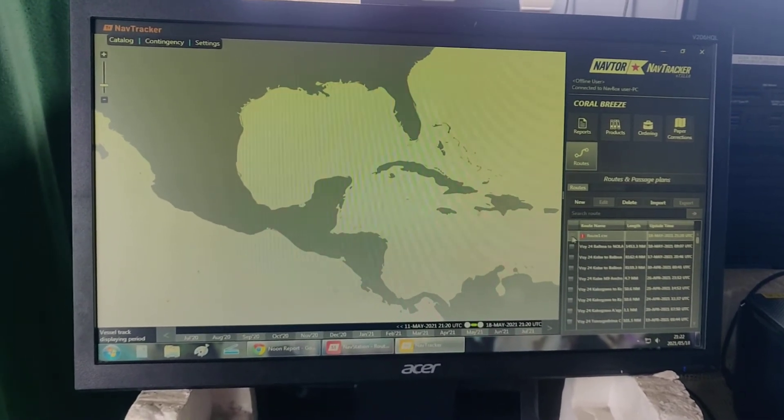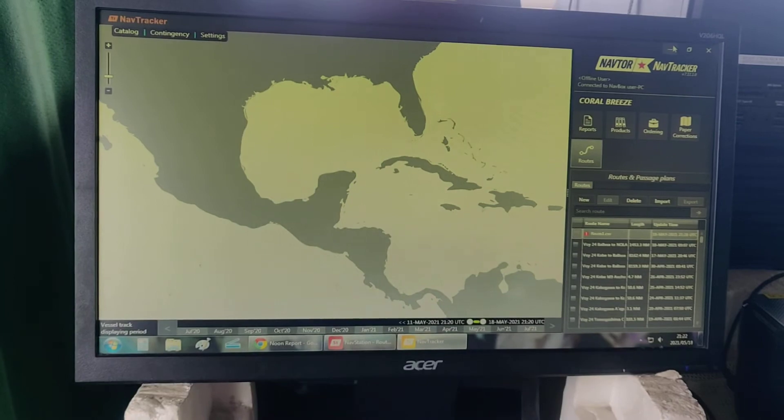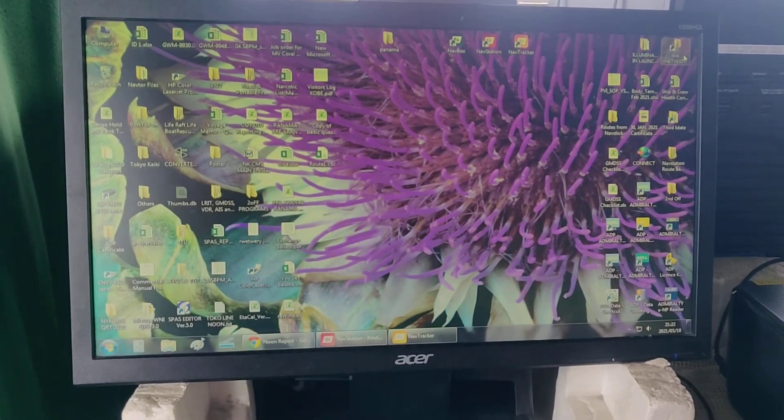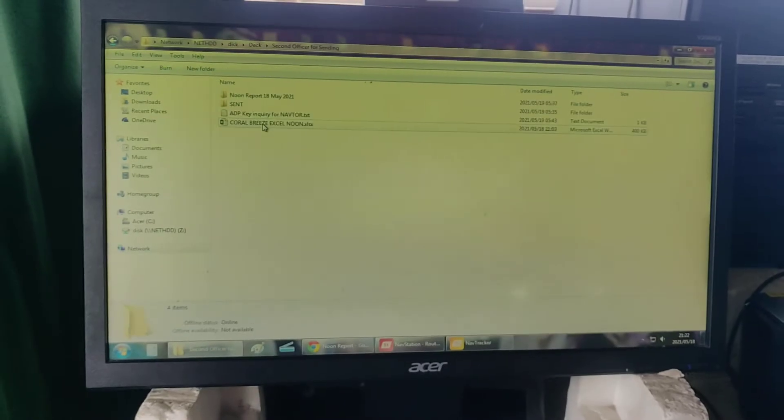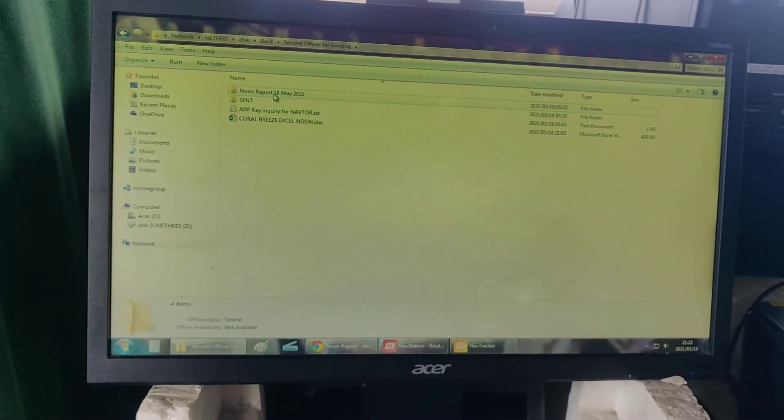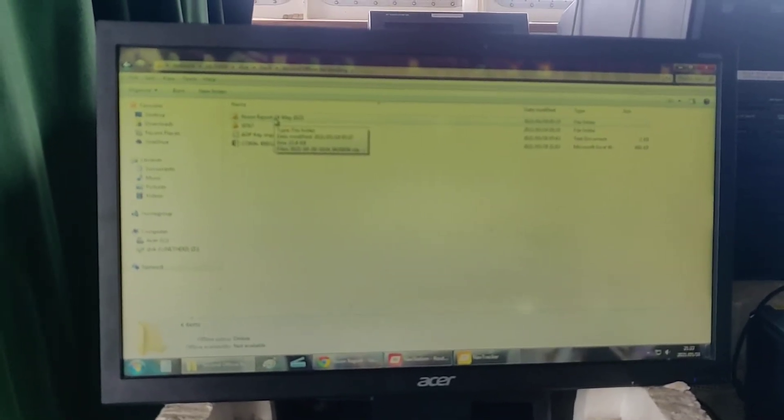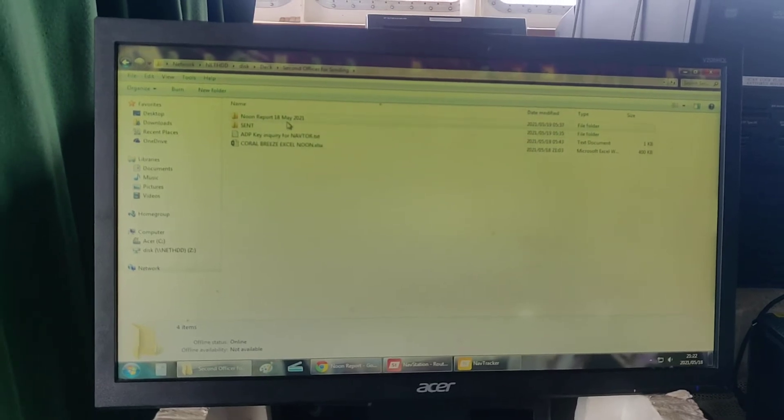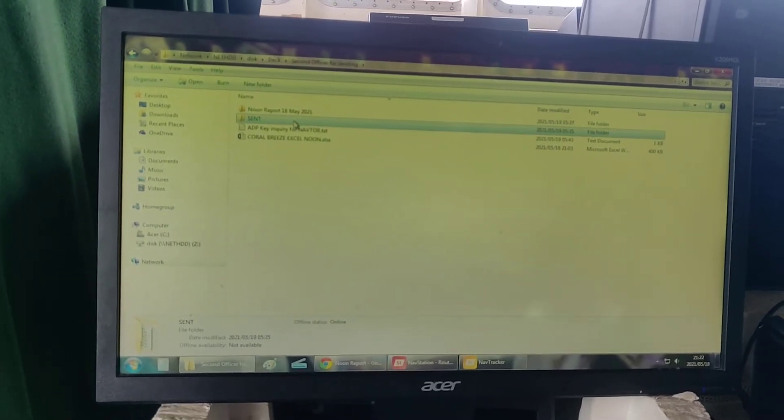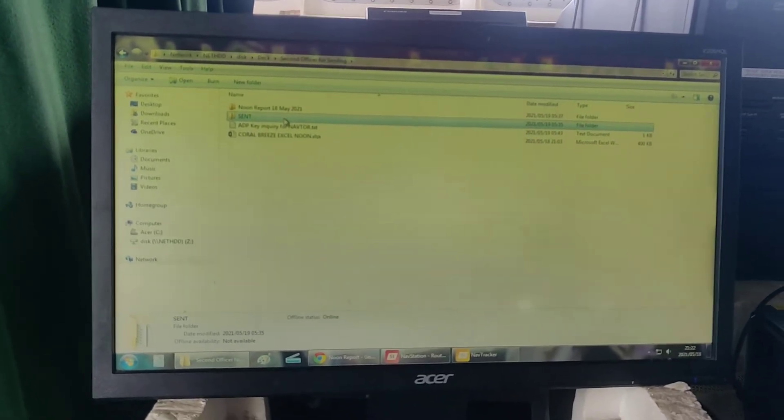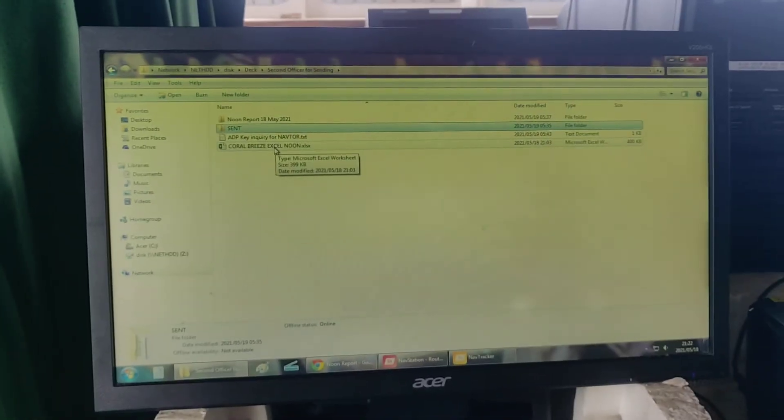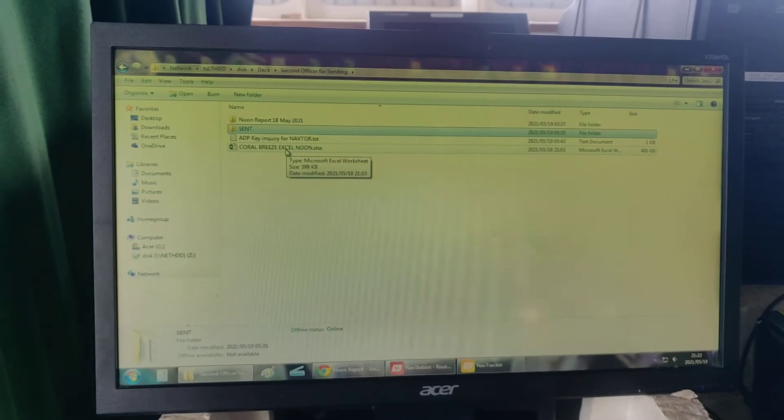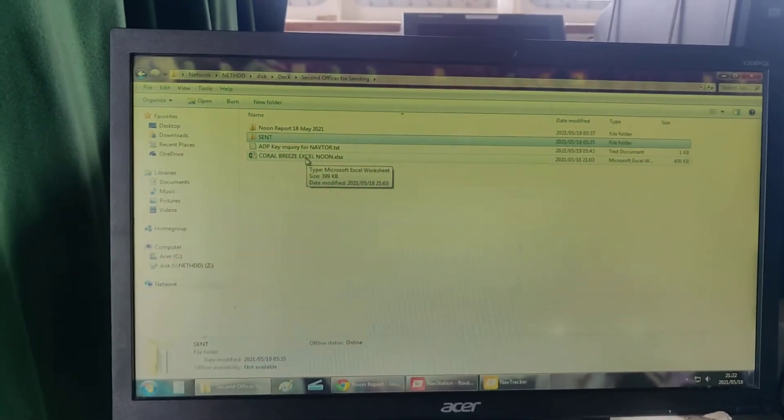After that, you could send a requisition via email to our superintendent. This is only applicable here on our vessel because we don't have any internet. Our requisition of ENC cells will be processed through email.